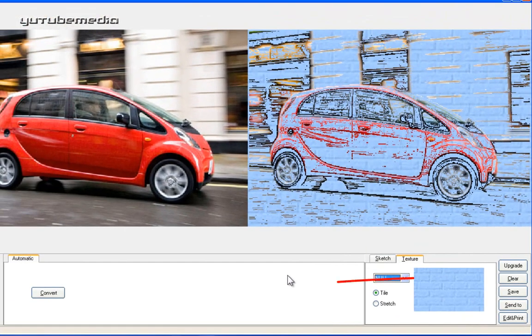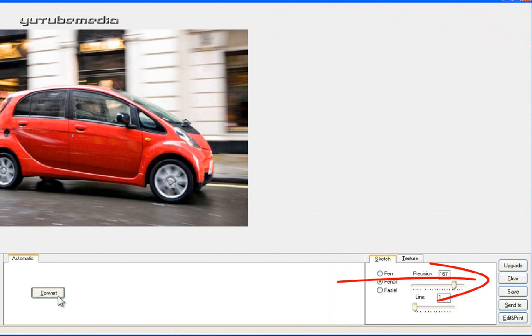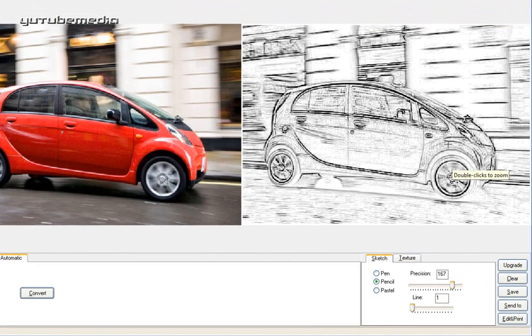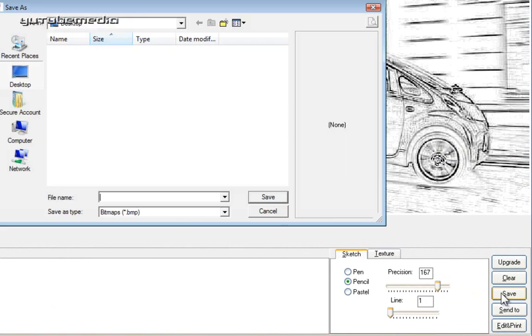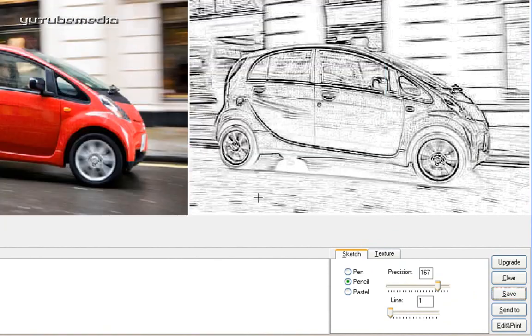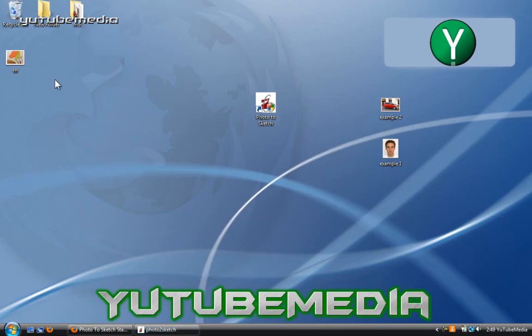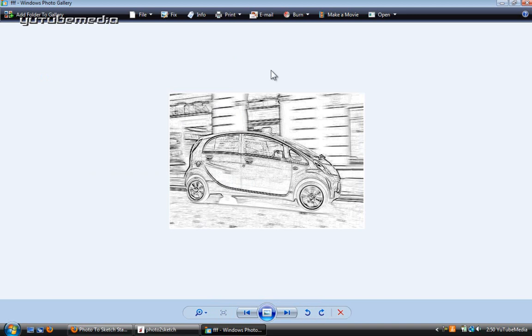So then once you're done with that, you can go ahead and just click clear to clear the image or you can save it to your computer. So let's say I'm satisfied with this image right here. Just click the save tab. Save it to your desktop. It saves it as a bitmap image, BMP. Click save. And then we go to our desktop. And here's the image right here.